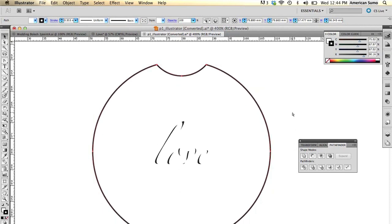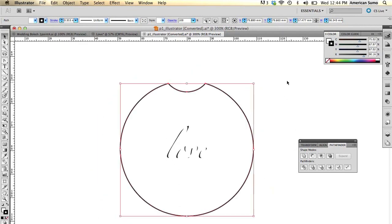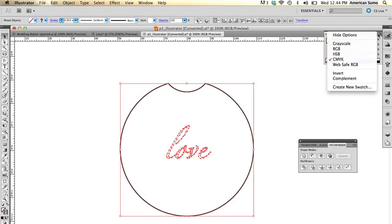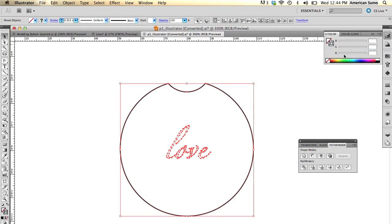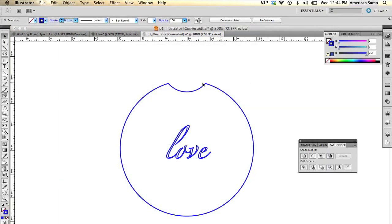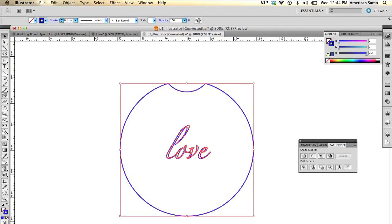Next thing we're going to do, select everything. I'm going to make sure there's no fill at all for the color. I'm going to make sure my color is set to RGB. And let's move our blue all the way over like so.